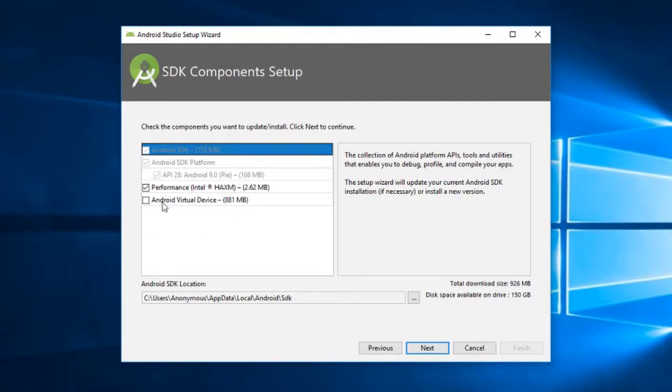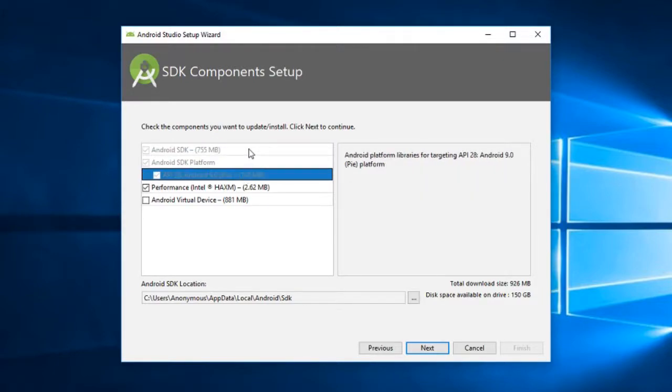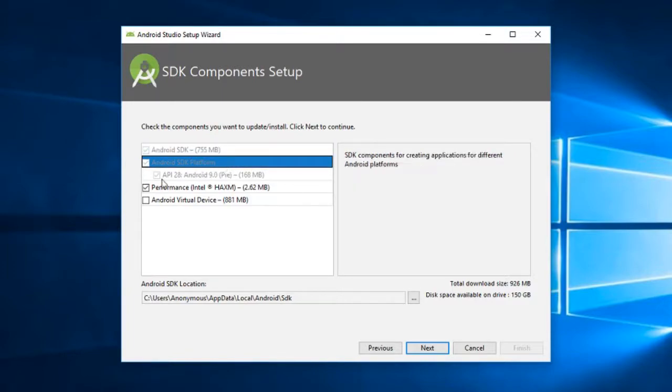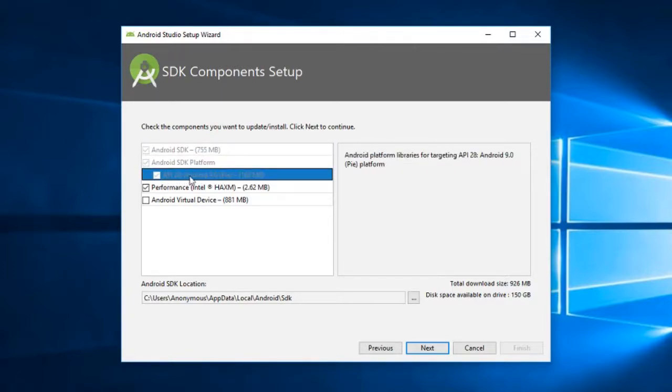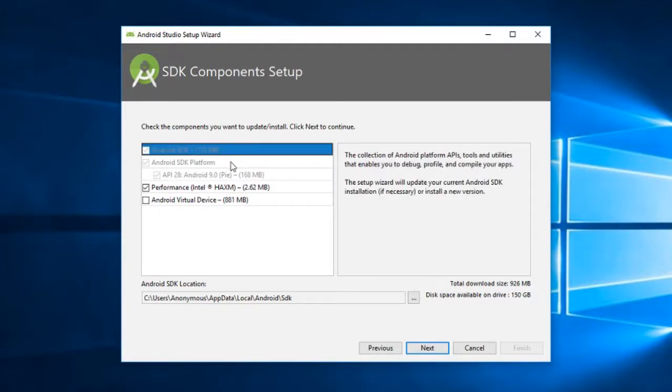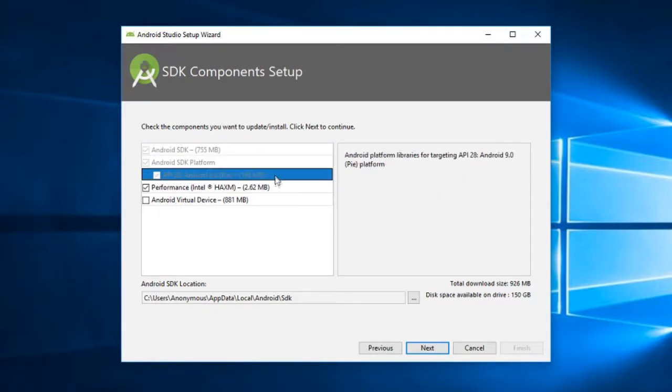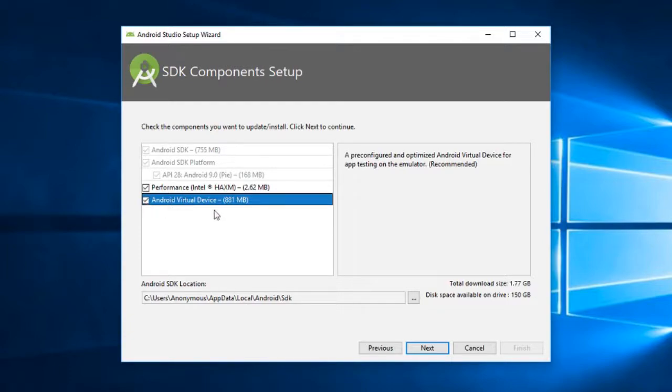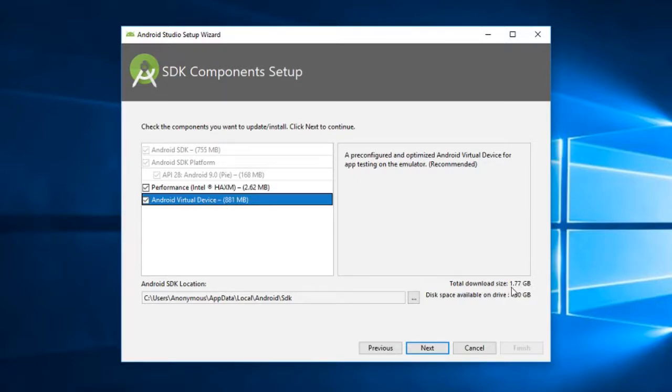Here are all the components, the SDK and the API level and this virtual box that we have to install. As you can see, these three things, that is the Android SDK, then Android SDK platform in which we have API level 28, that is Android 9.0 Pie, these are by default checked. Then after we are going to install Intel HAXM and the Android virtual device.